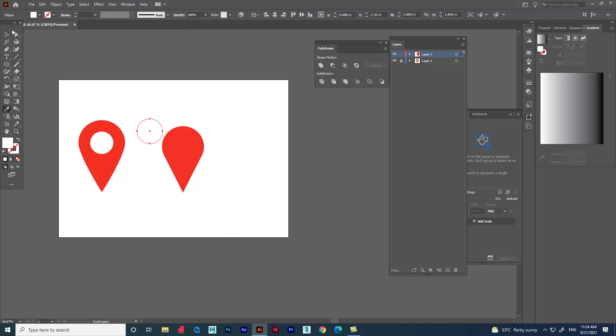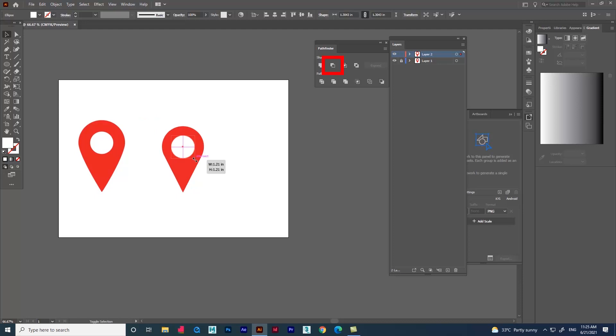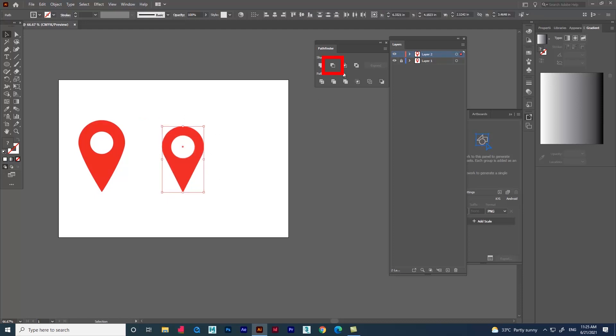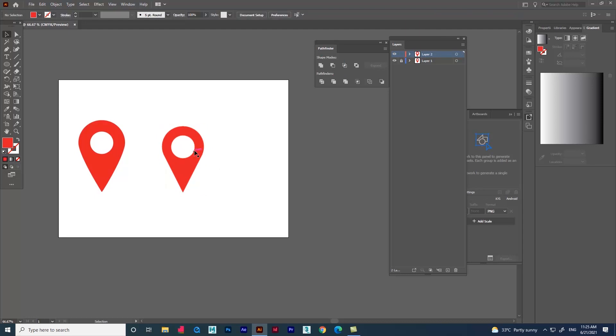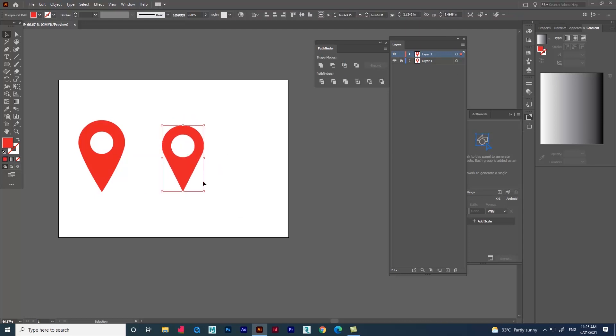We can leave it as this but we can use an option called minus in pathfinder too. This is how we use pathfinder method and create logos. I hope the video was useful.